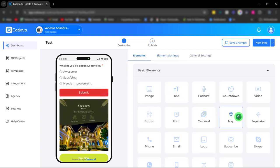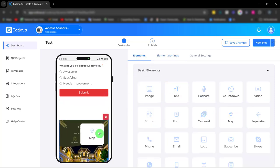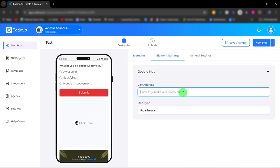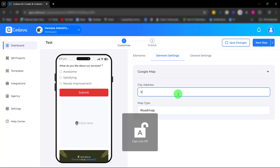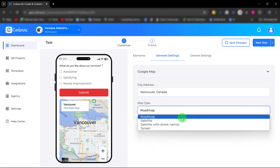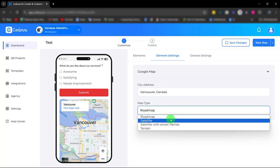There's also a map. With this map, you can easily showcase your location by entering the address and choosing the map type.